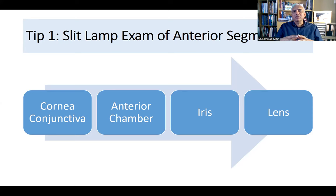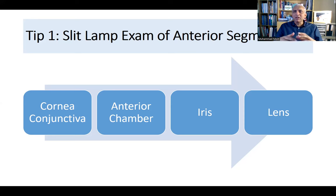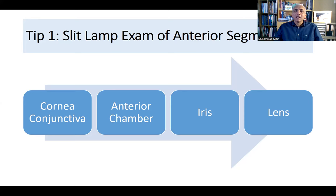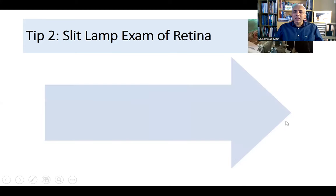For an intraocular lens, assess whether it's in the bag or sulcus, whether there's a posterior capsular rent, a phimosis, or any subluxation or dislocation. Once you see all the findings in the anterior segment, try to assimilate them together. You can tell the examiner your findings as you go, or save them for the end — going as you go allows you to build the diagnosis progressively.